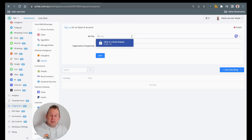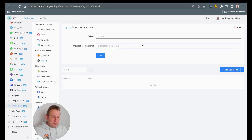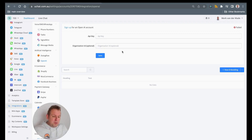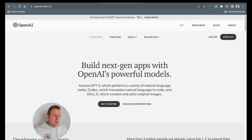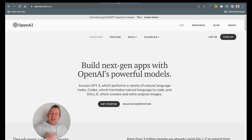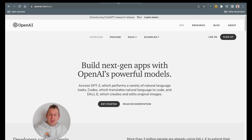From here, we just need an API key. You can also insert your organization ID, but it is totally optional. For now, let's head over towards OpenAI. You can go here by going towards openai.com/api.